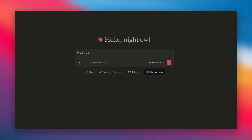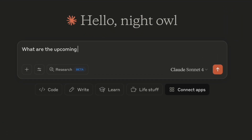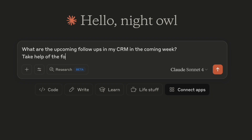Or let's say it's a Monday morning and I need to know what I need to do this week. It's pretty simple with Tagash and MCP — just ask.